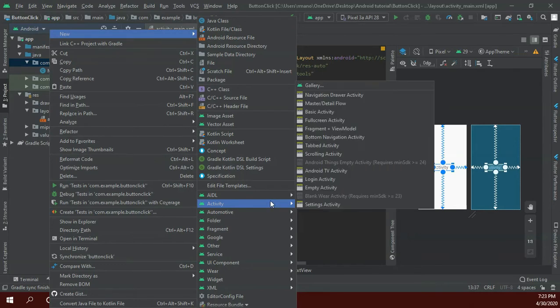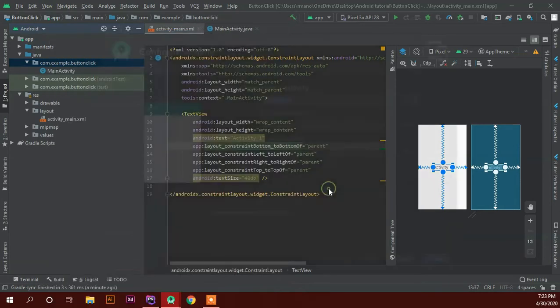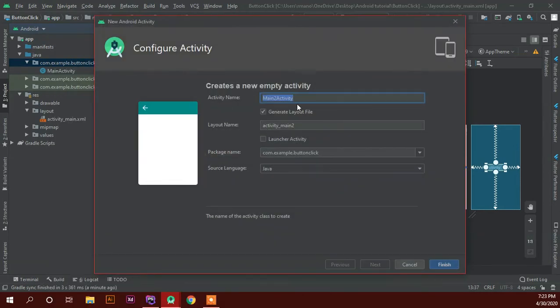Then we can create a new activity. Just right click on new option, activity and template, empty activity and prompt. So if you want to add a new activity, we can add a new activity.